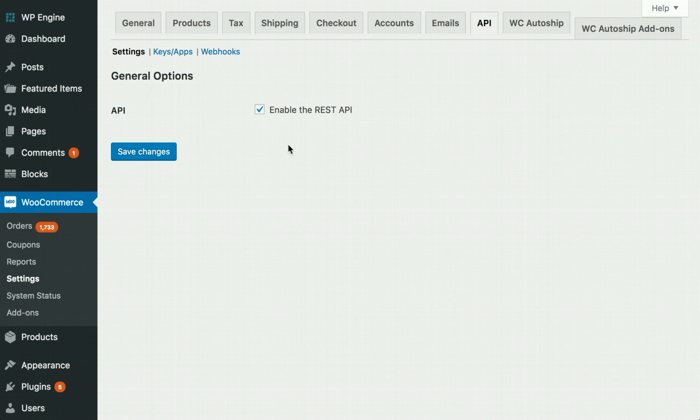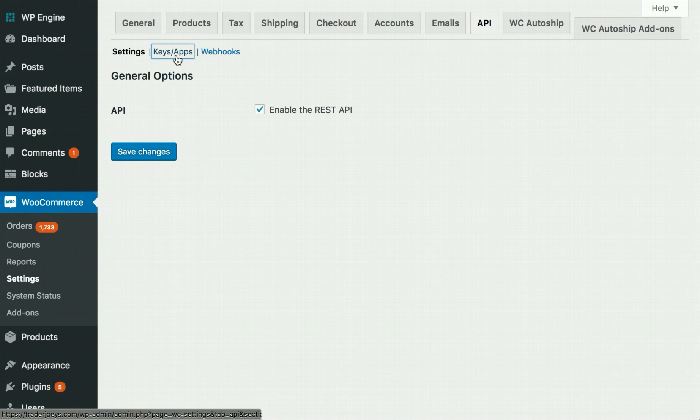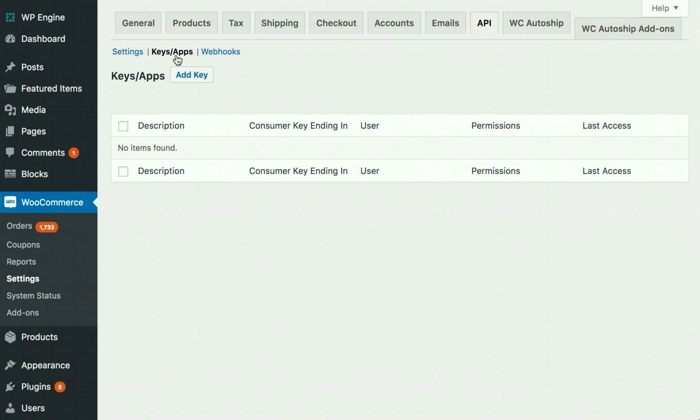Ensure Enable the REST API option is enabled. Click on the Keys slash Apps link and then Add Key.